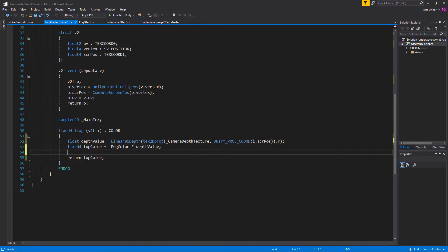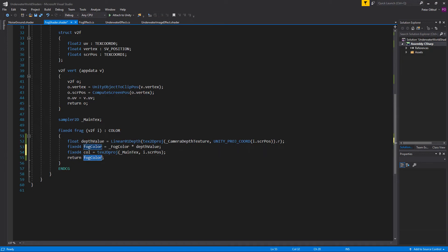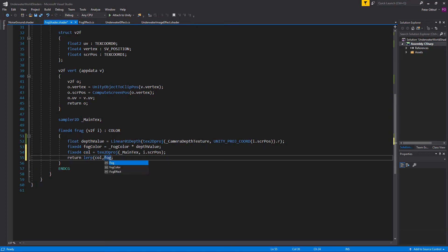To combine the scene color with the fog we'll create a new fixed4 called col, which is the color of everything you would normally see, using tex2Dproj on the main texture with i.screenPos. Then to apply the fog color to the scene color we return a lerp from col to fog color using the depth value as the lerp parameter.